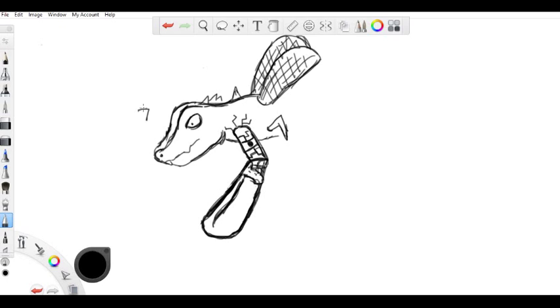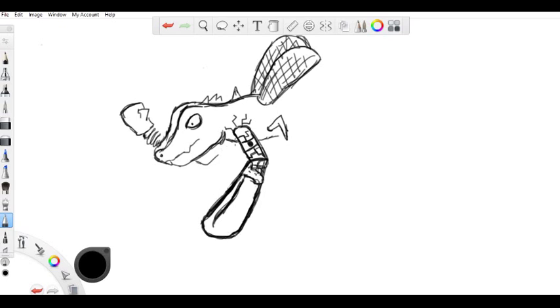It'll just be a boxing glove, cause I don't wanna draw, it's a robot boxing glove. Cause I don't wanna draw all the other complexities of a hand, even if it's just a robot hand. I'm just gonna put it on a spring.